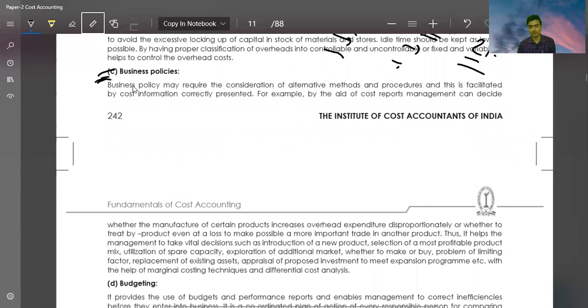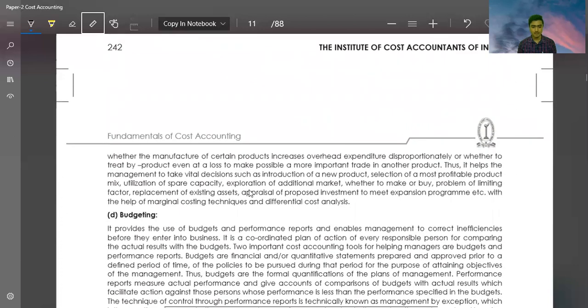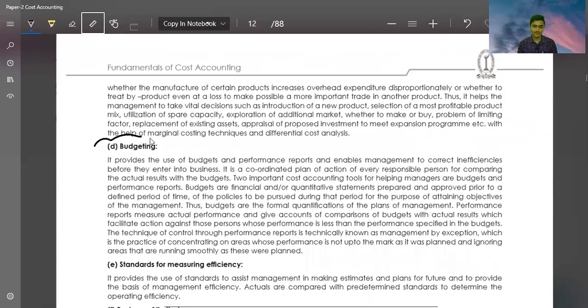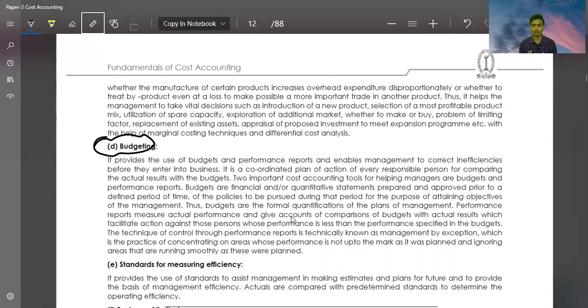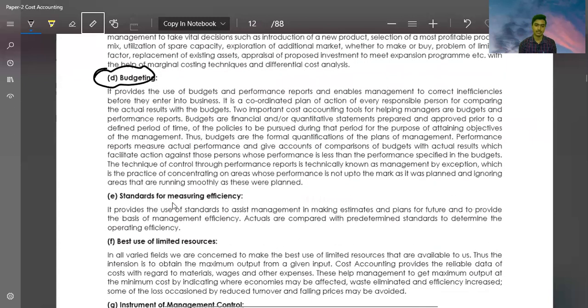I have already discussed budgeting. There is nothing new here. You will get a complete understanding of budgeting when you study the Techniques of Costing. In Methods and Techniques of Costing, you will get all the details.